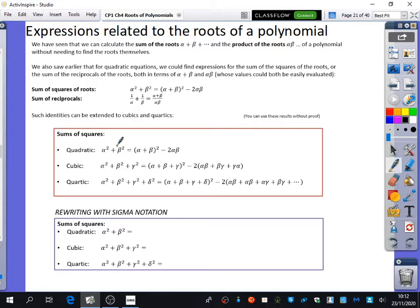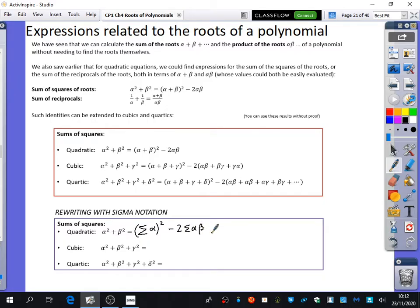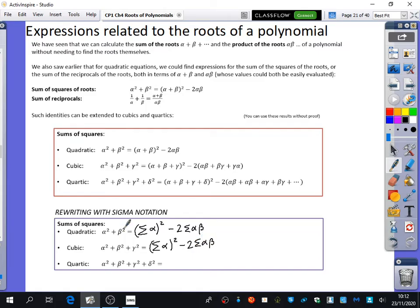The sum of the squares for a quadratic is alpha plus beta squared minus 2 alpha beta. In sigma notation, that's the sum of the roots all squared — note the brackets around the whole root because we're squaring the sum of the roots — minus 2 lots of alpha beta. For the cubic, when you translate it into sigma notation, you've got the sum of the roots all squared, minus 2 lots of the product pairs. So it's actually the same formula as for the quadratic.